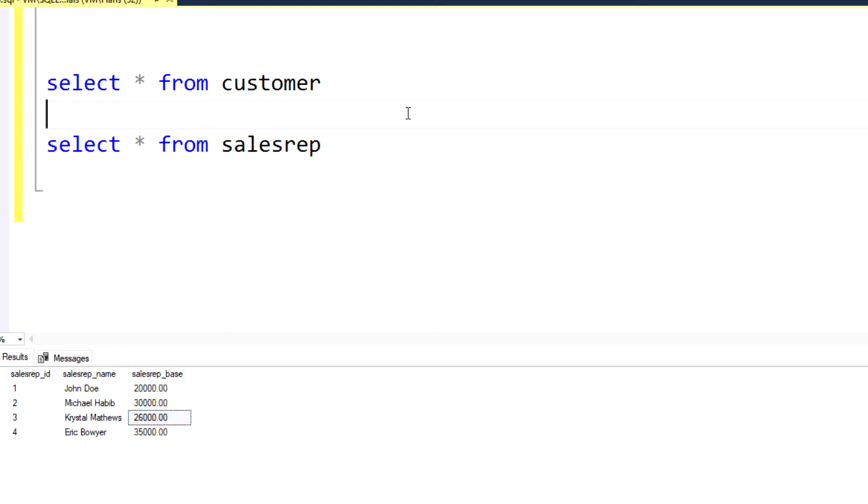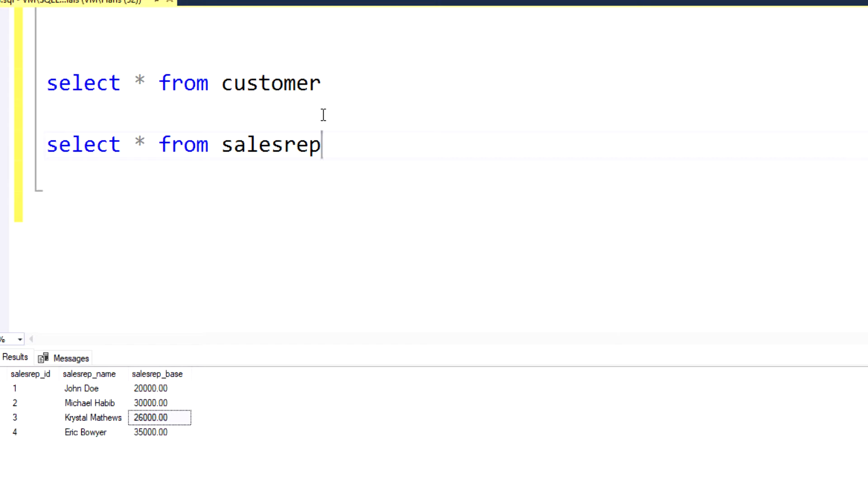But just to demonstrate, let's say for our particular use case we wanted to know or we wanted to have a list of all of our customers regardless of whether or not they have an assigned sales rep. And we want to see the name of the sales rep assigned to each one of those customers.